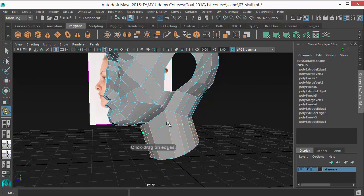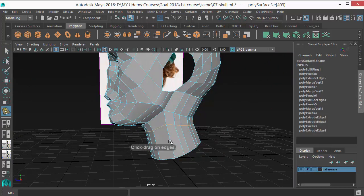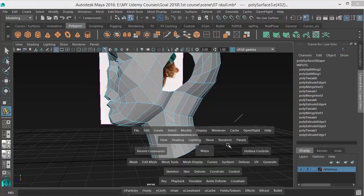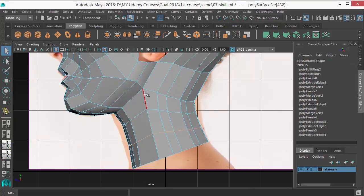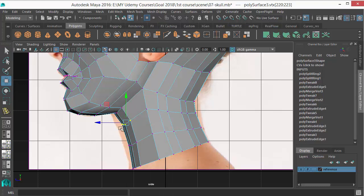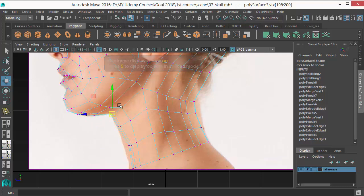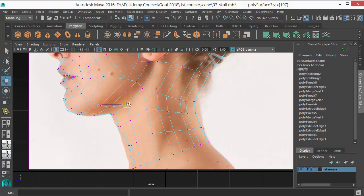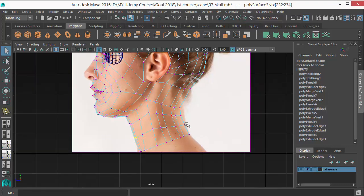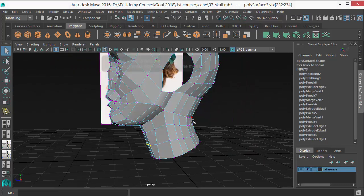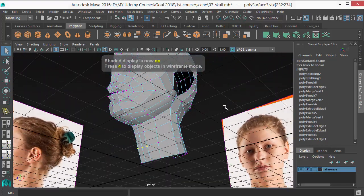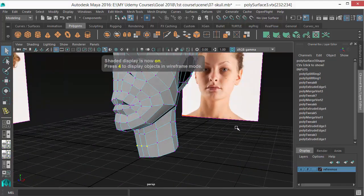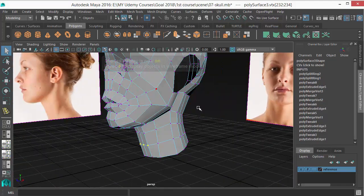I need some edge in the mid. Just put one or two edges there. Okay, just move them forward a bit. Adjust those vertices. There you go, our neck has been made.